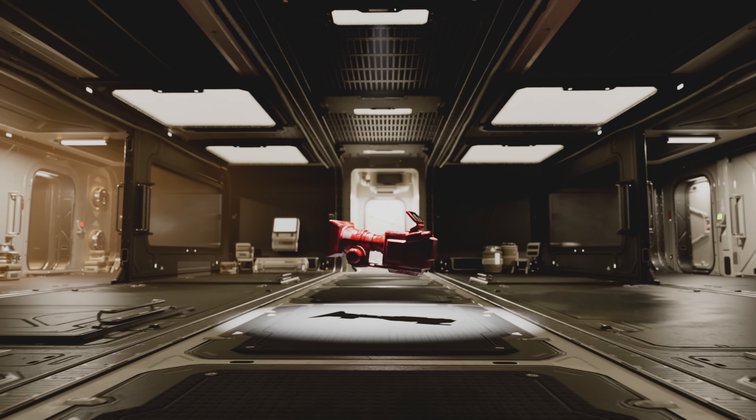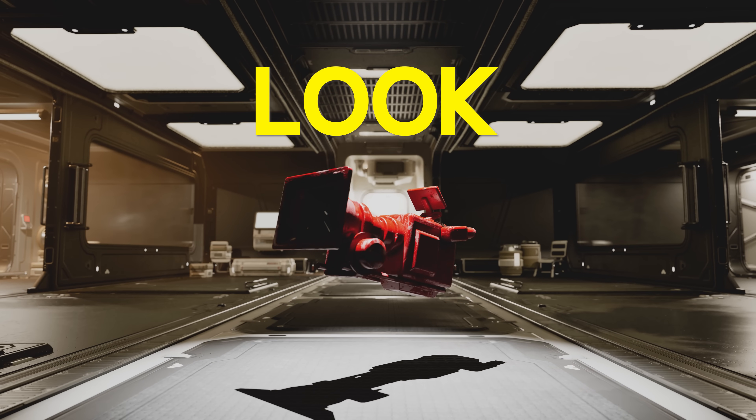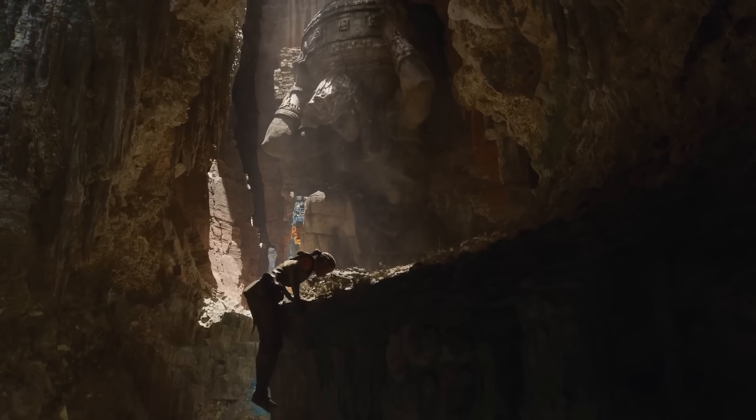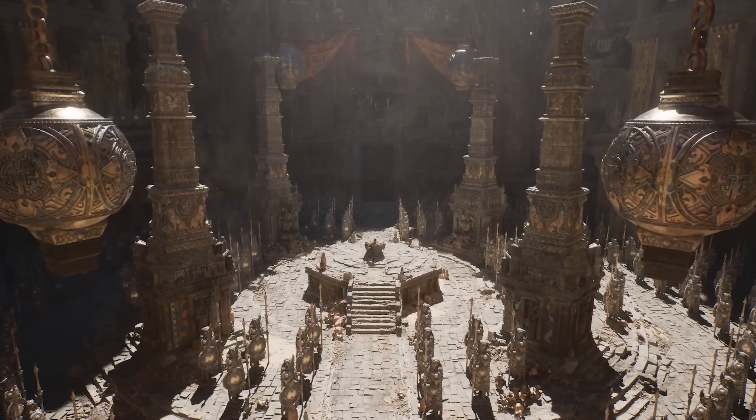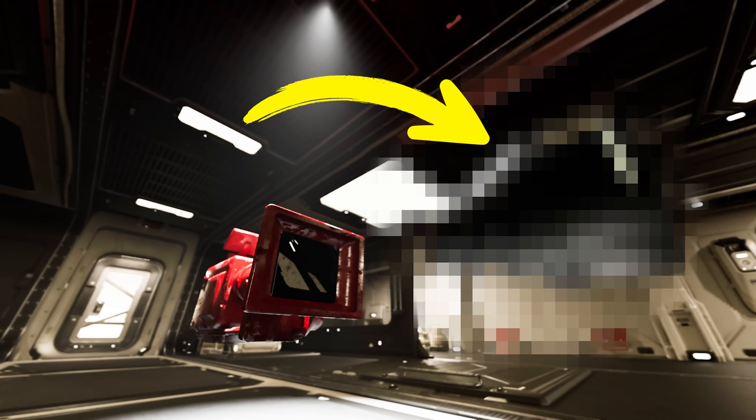Did you know that the Unreal Engine cinema camera has a problem that makes everything look fake? This affects anyone who wants to make films or visual effects in Unreal Engine. I've spent the last six months coming up with a solution, and I'm really excited to show you what I've come up with — because once you see this problem, it's almost impossible to unsee.